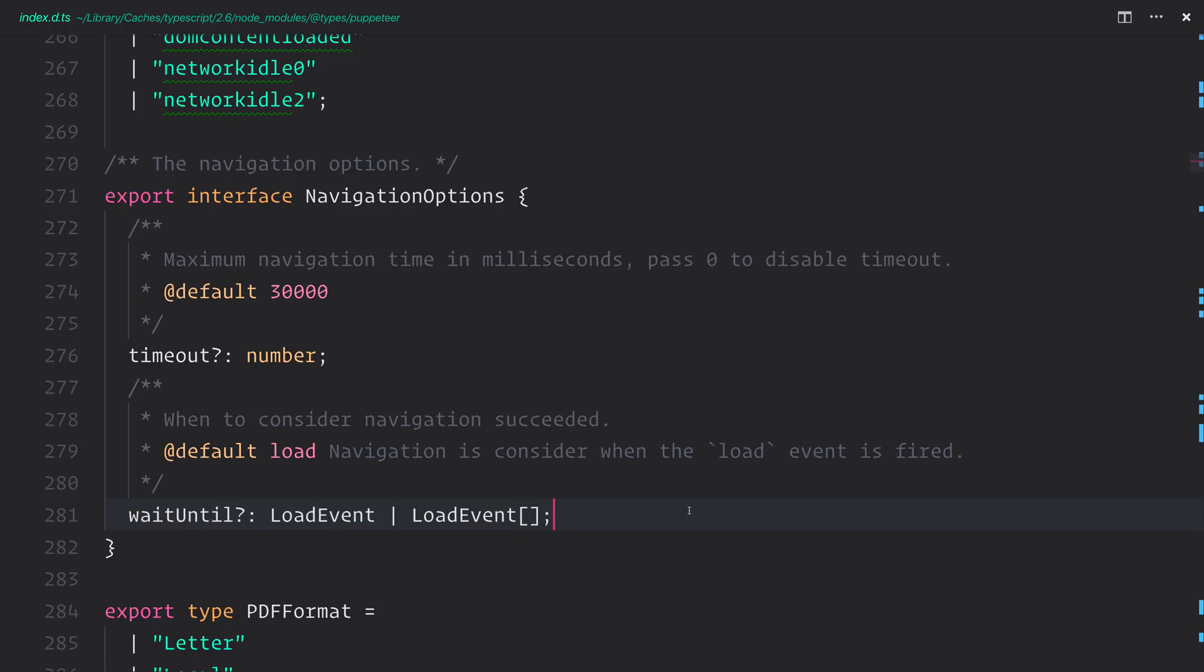So if we want to make a PDF, we potentially don't want to make a PDF the second that we navigate to the site, because there may be elements that haven't loaded at this point. So instead, we want to use waitUntil to select a particular event.